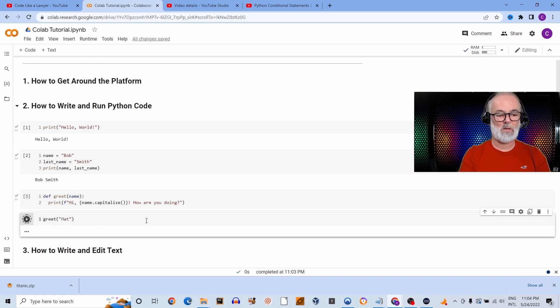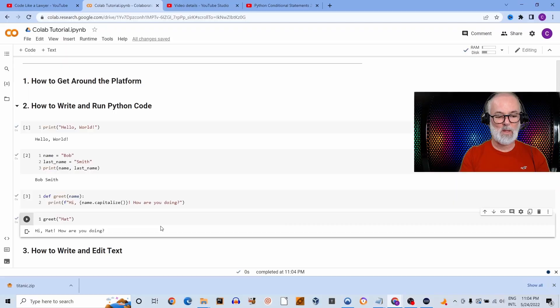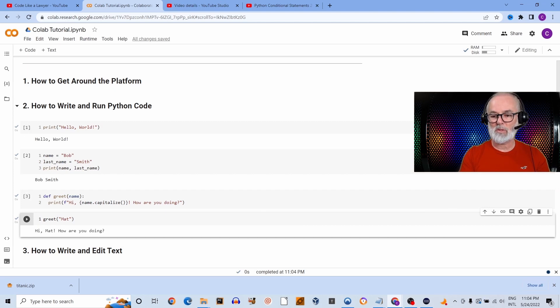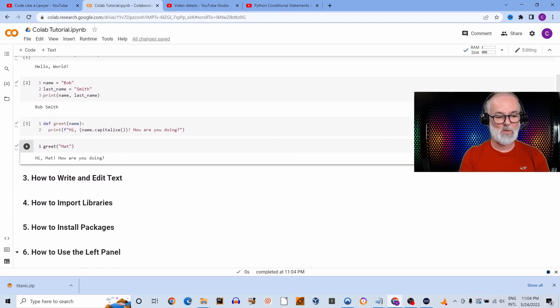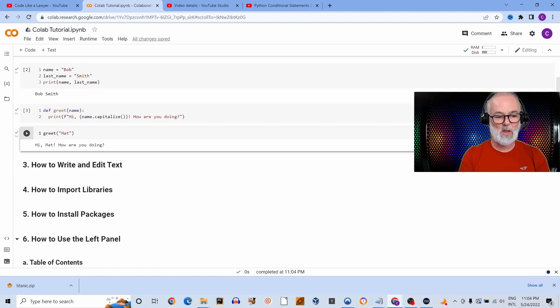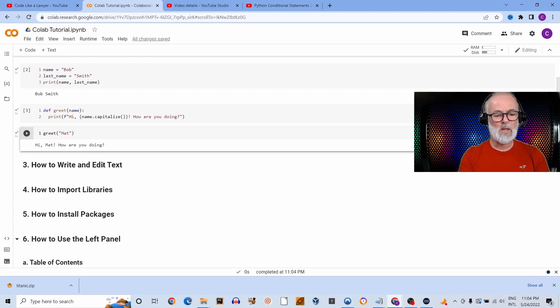This video is part of a six-part tutorial on Google Colab, so to get the most out of this tutorial make sure to watch the entire series. That's it for writing code. Obviously there's more to code than just a few lines of code that I just showed you here, but this is an introductory tutorial. I just want to show you the basics—the basics to keep things nice and simple.